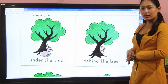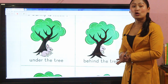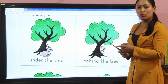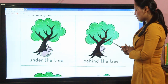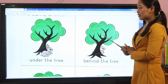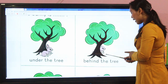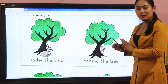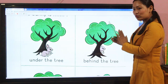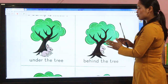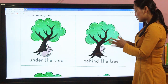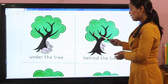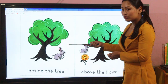Similarly, now next picture — the bunny is under the tree. Again, if someone asked you: where is the bunny? You have to look at the picture. You have to answer like this: the bunny is behind the tree. Again you have to use the positional word that is 'behind.'